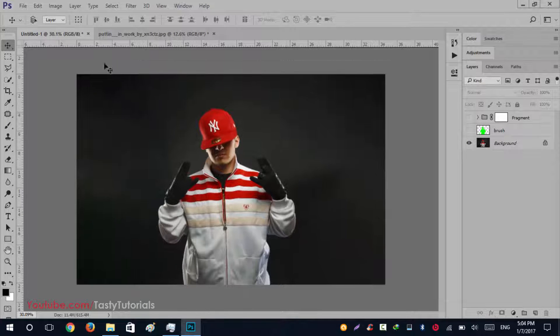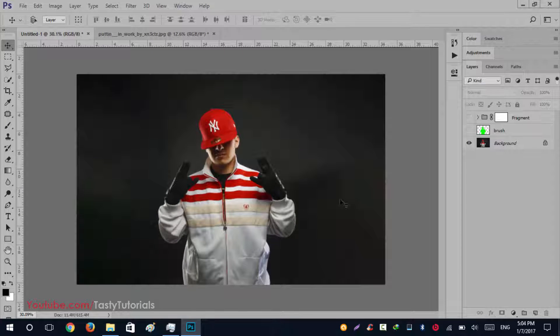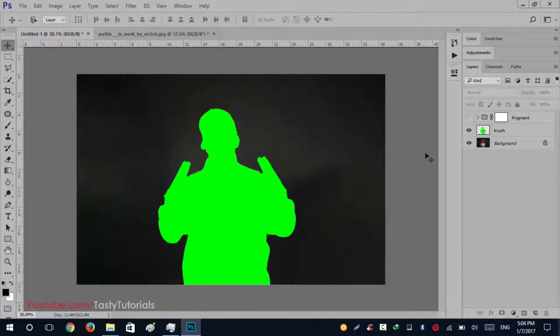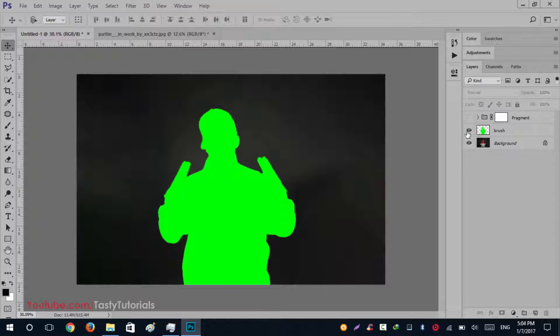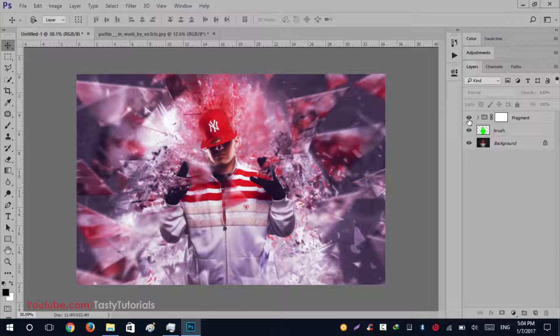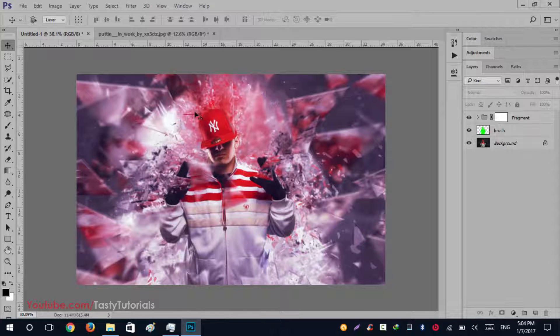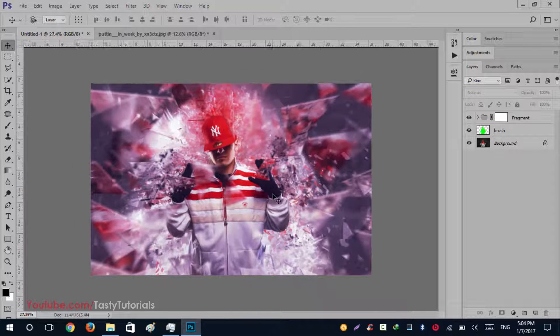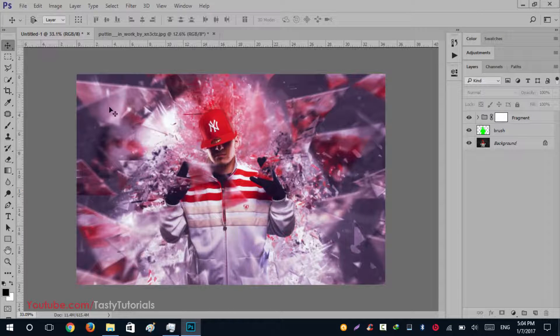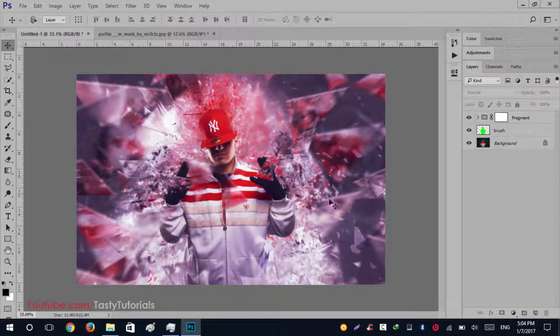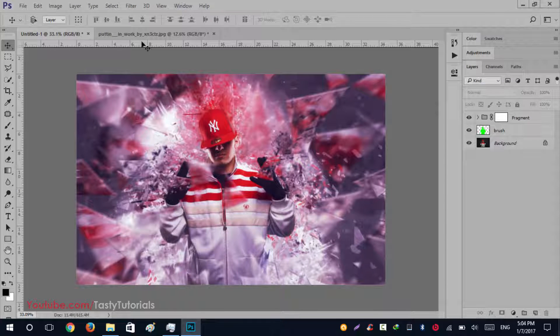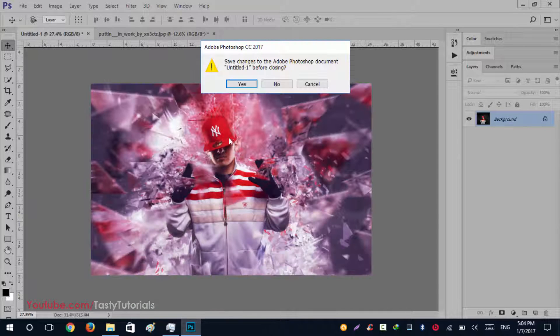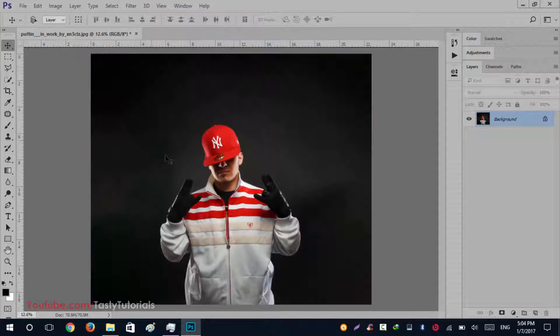I have just changed the dimension of this image. First we will create selection around this. After creating selection, the final look of our effect will be this - looks like little glasses and some dispersion. I hope you like this.